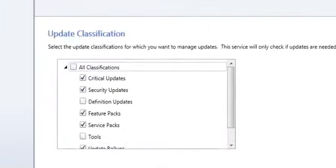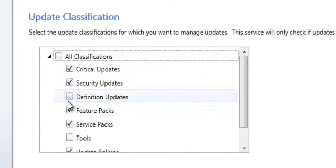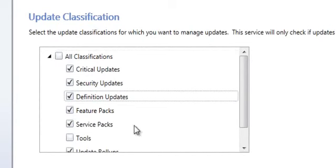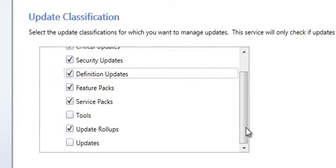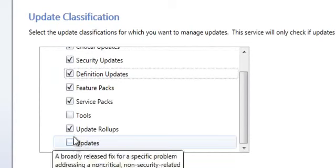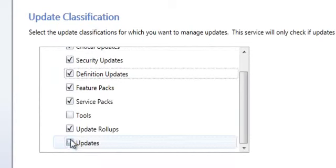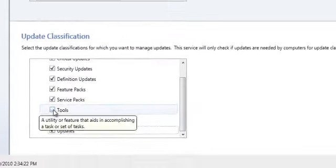Now we are going to choose the update classifications. I choose all the classifications I need and I press the save button again to save my settings.